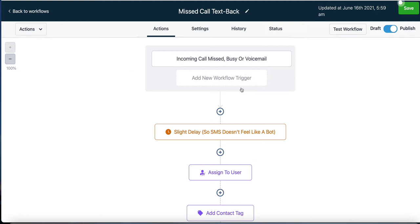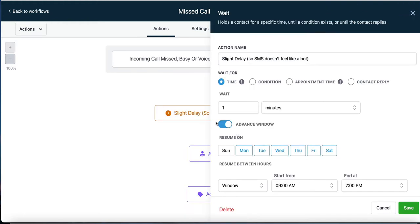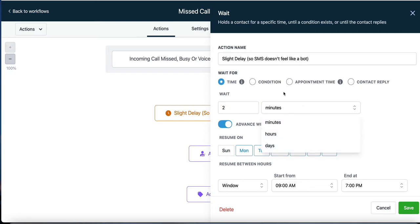So if somebody calls this phone number, what do we want to do? The first action is a slight delay so that when it sends a text message, it doesn't feel robotic. When we click on this step, it tells us: when somebody calls and it's missed, busy, or goes to voicemail, we're going to wait for two minutes. We're delaying the response by however many minutes, hours, or days we choose.